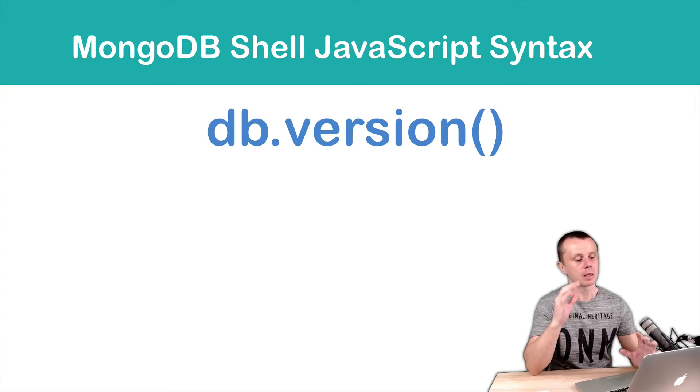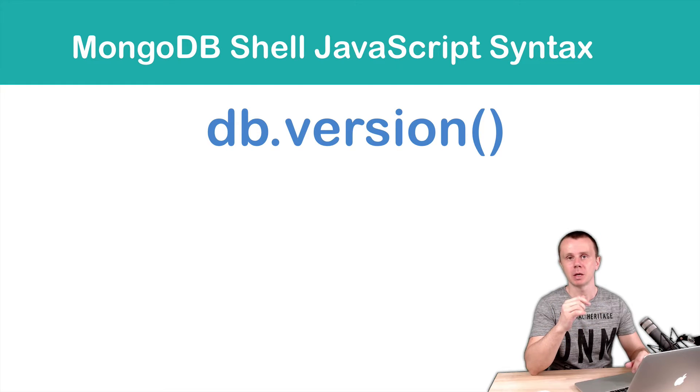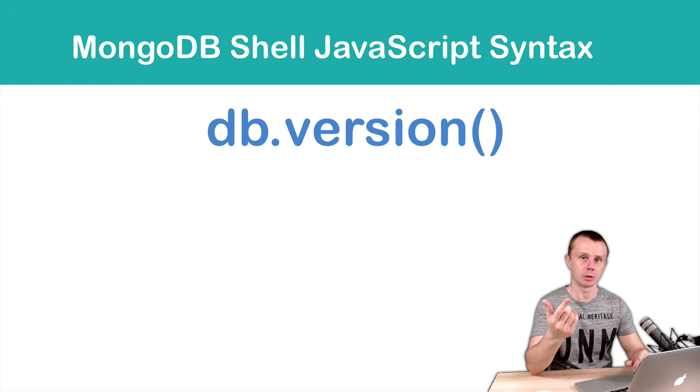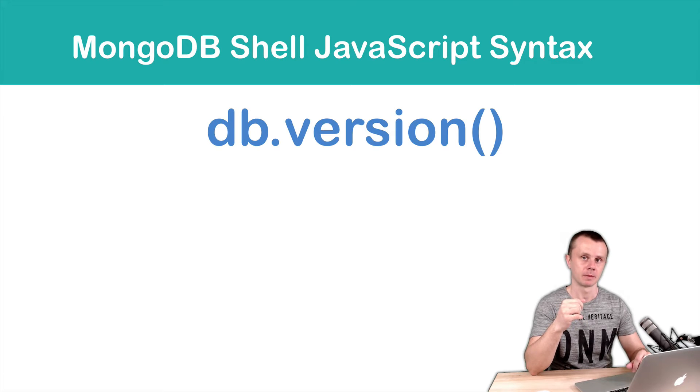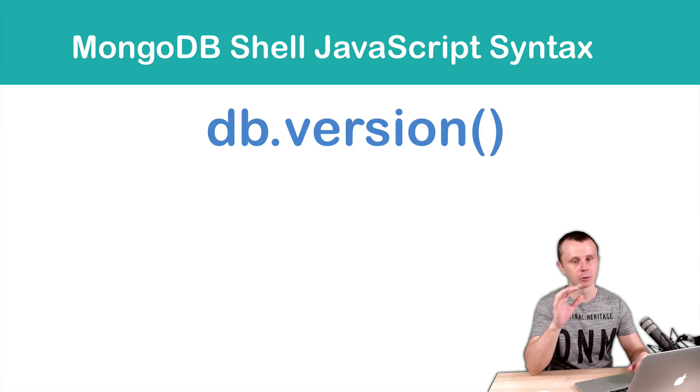Let's take, for example, the db.version command that you have already executed several times in previous lessons. And let's look at its structure.